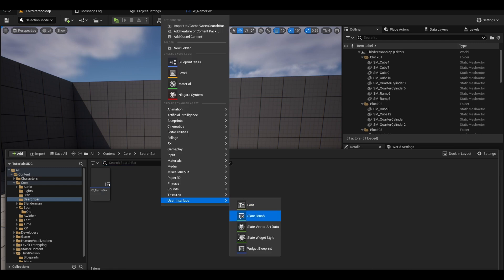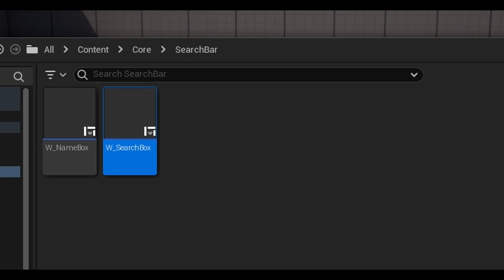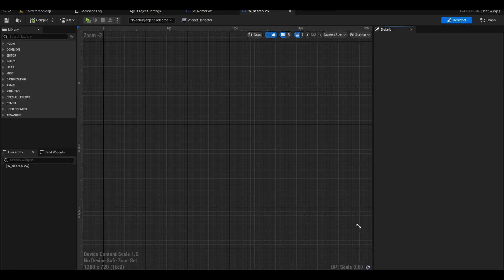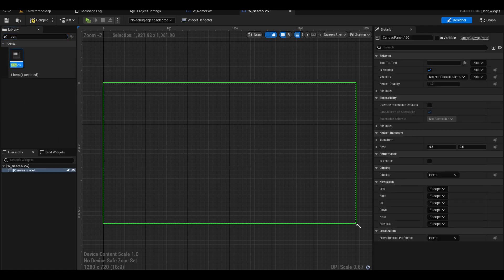Right click and add another widget. This will be named the search box. If you are in UE5, you won't have a canvas panel. Search canvas panel here and add one to the graph.